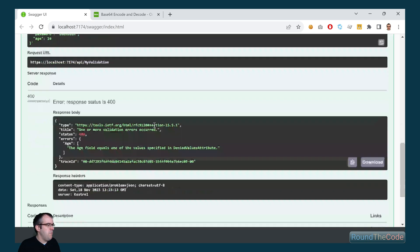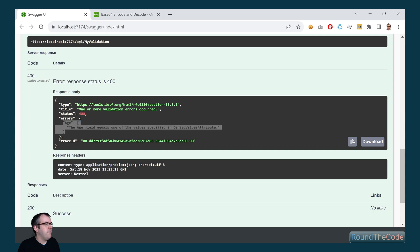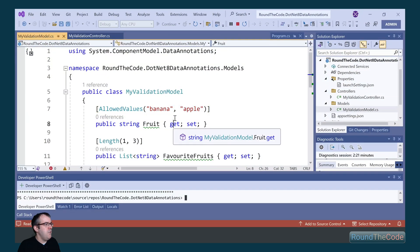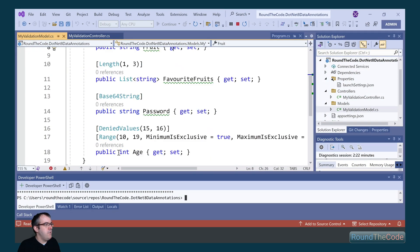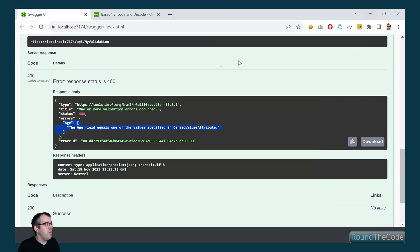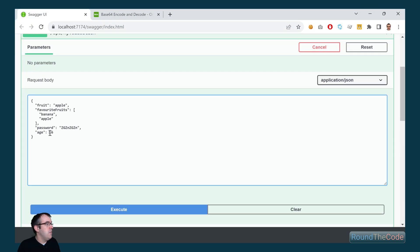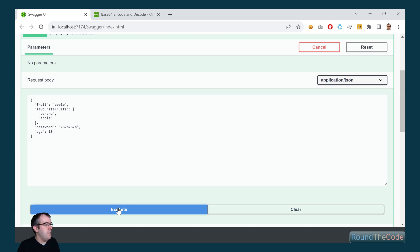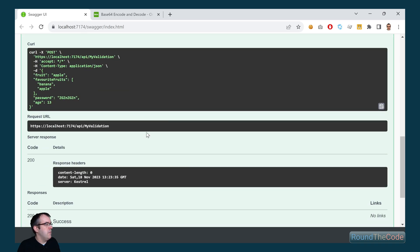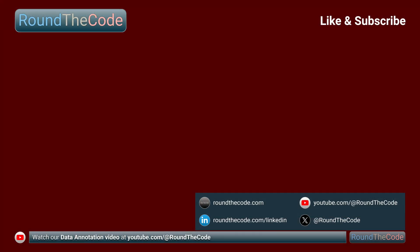Now if we run that now, we're still getting a model validation issue, and it's saying that the age field equals one of the values specified in the denied values attribute. If we have a look at the age property, we can see that the denied values are 15 and 16, so we can't include them in the values. So let's go ahead and change that to 13, and we can see that's now passing for us.